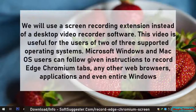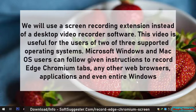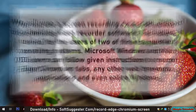We will use a screen recording extension instead of a desktop video recorder software. This video is useful for users of two of three supported operating systems. Microsoft Windows and macOS users can follow the given instructions to record Edge Chromium tabs, any other web browsers, applications, and even entire windows.